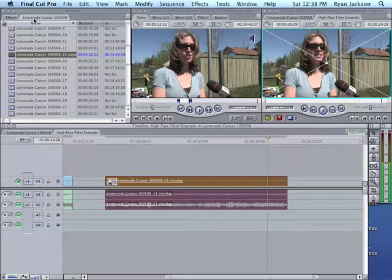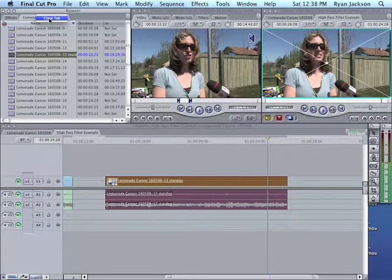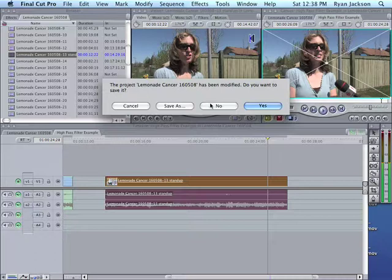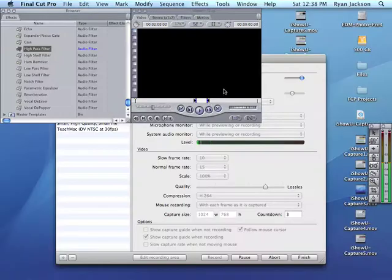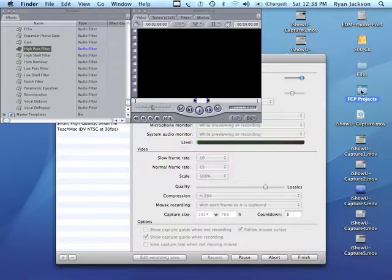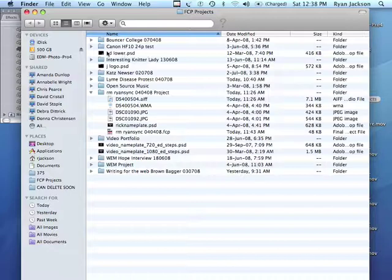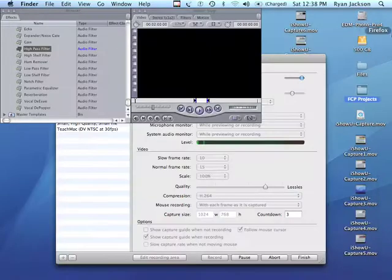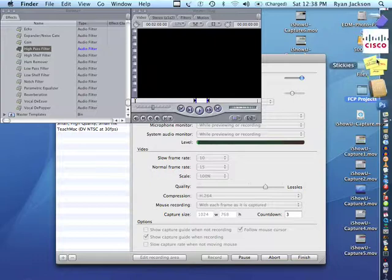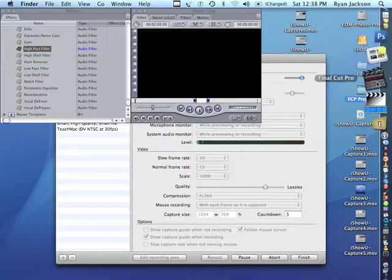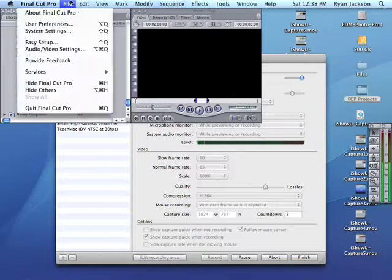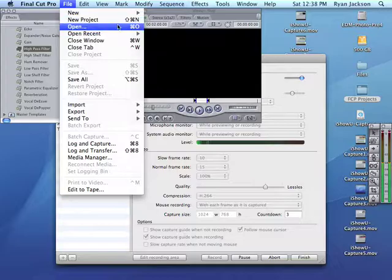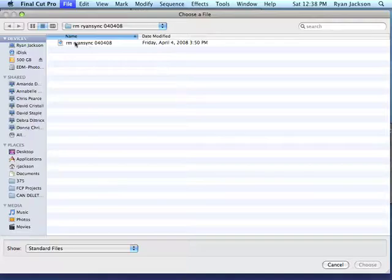But let's go back to the beginning. In fact, let's close everything. Do I want to save? No. And let's reopen this. Let's go here to Final Cut. Open Recent. And of course it's not there. Bear with me.